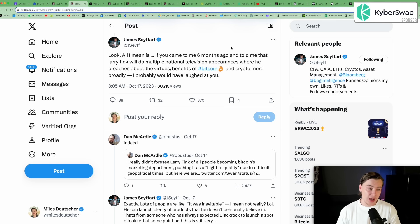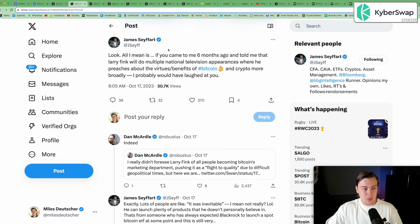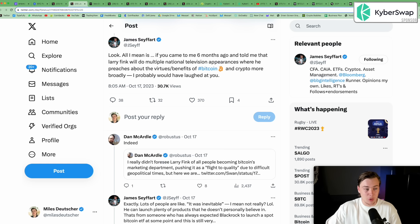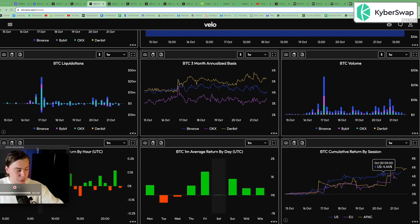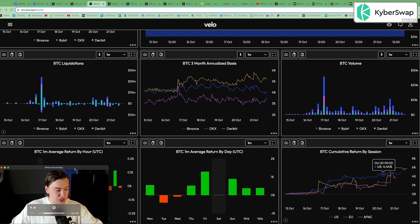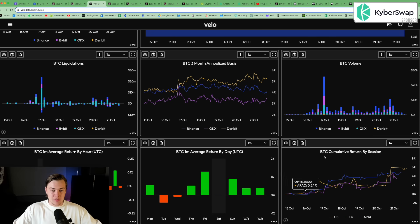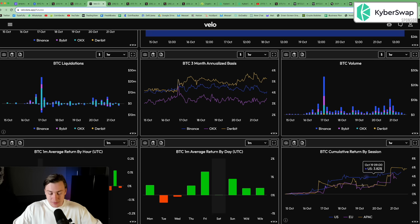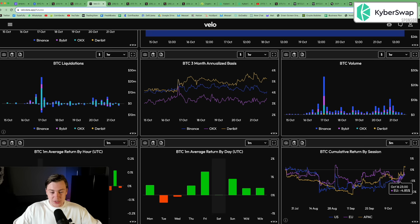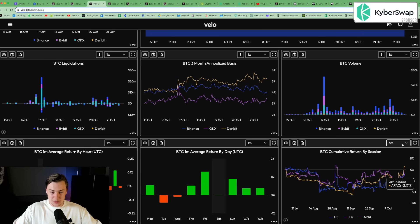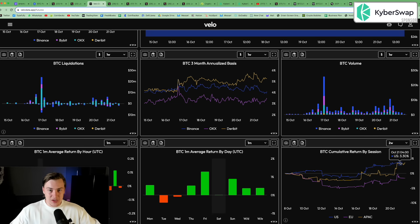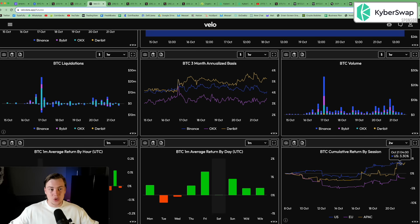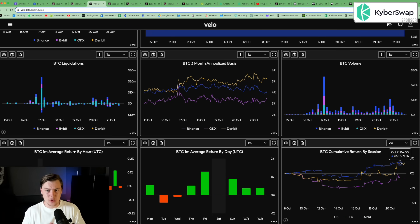James Seyffart, a Bloomberg analyst said, look, all I mean is if you came to me six months ago and told me that Larry Fink will do multiple national television appearances where he preaches about the virtues and benefits of Bitcoin and crypto more broadly, I probably would have laughed at you. Yet here we are. Now, all of this recent bullish news has actually culminated in the US session outperforming. So if you look in the bottom right corner here, you can see this graph, which details the Bitcoin cumulative return by session across the US, Europe and APAC, which is Asia Pacific. Three months ago, you can see that the US was lagging Asia and Europe in terms of cumulative performance per session. But over the last couple of weeks, the US session has actually been leading the market. So you are seeing more of an increased interest in US circles.